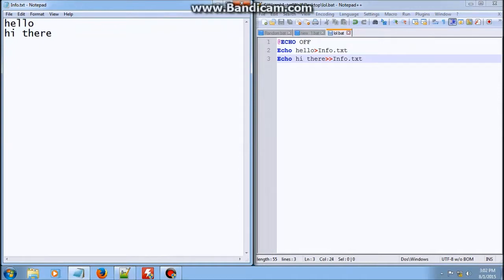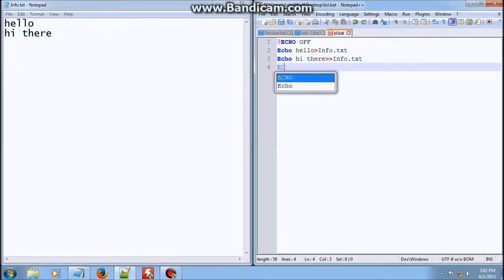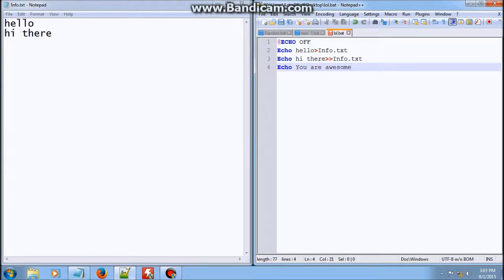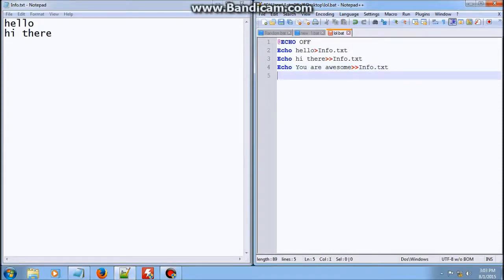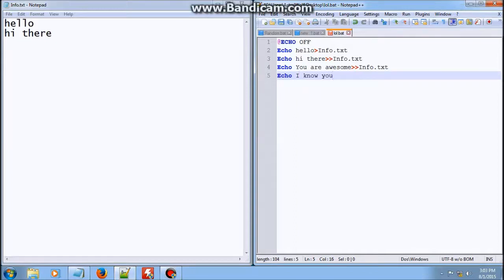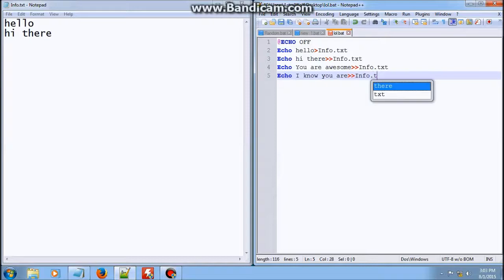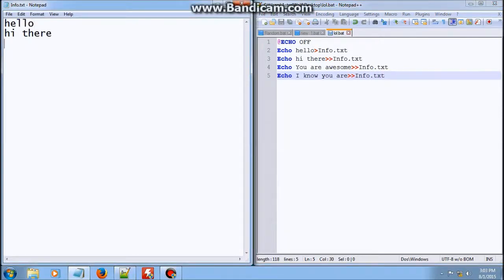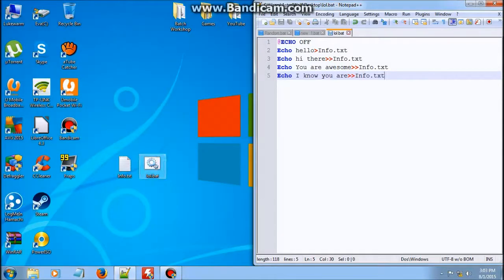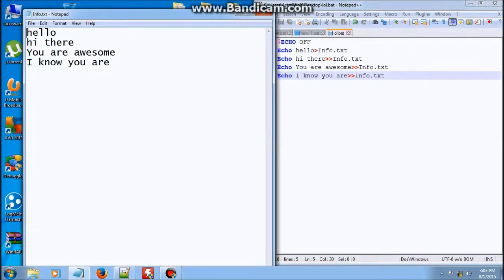We can just keep on adding information — like 'you are awesome' with two greater than symbols into info.txt, and then echo 'I know you are' also with two greater than symbols. Two greater than symbols continuously puts information onto the next line. I'll show you here again, and here's all of it.